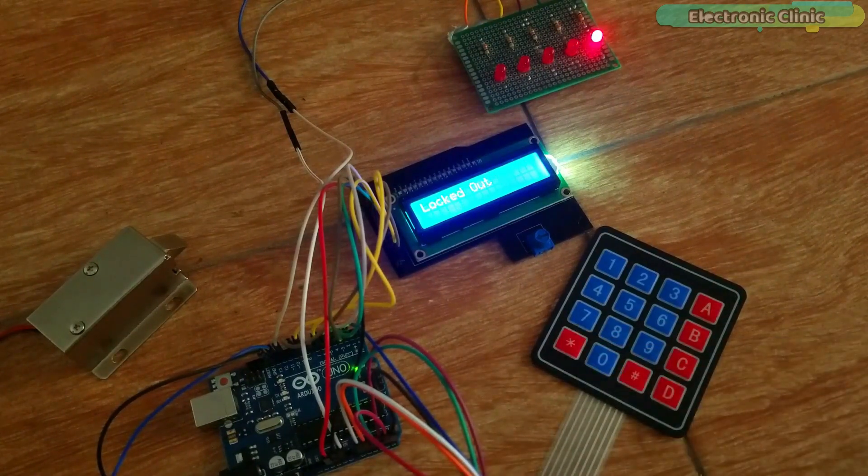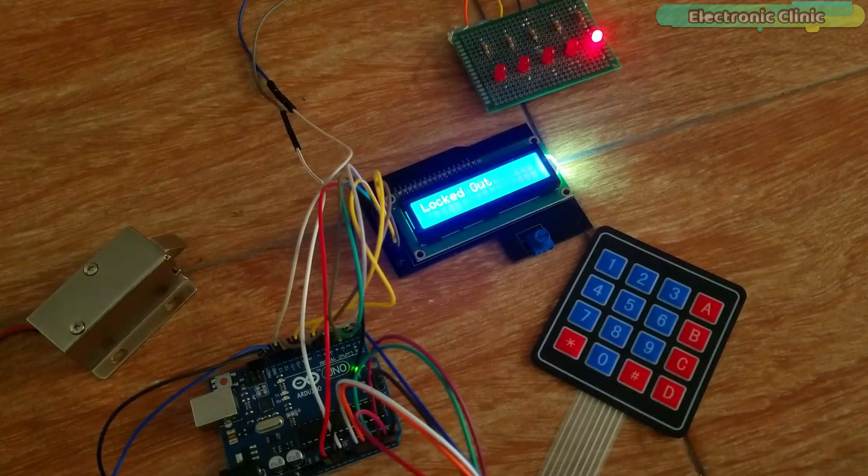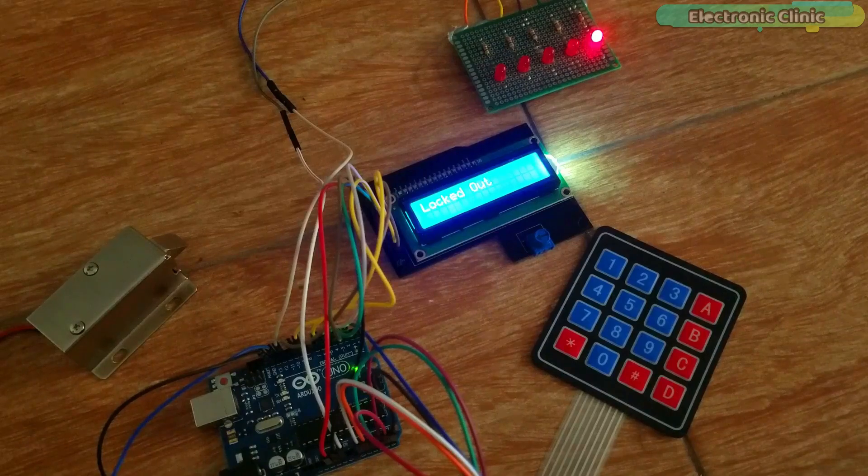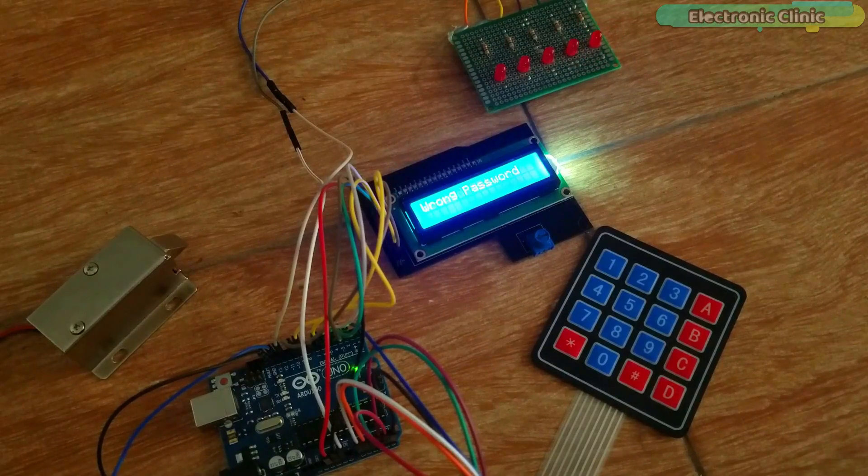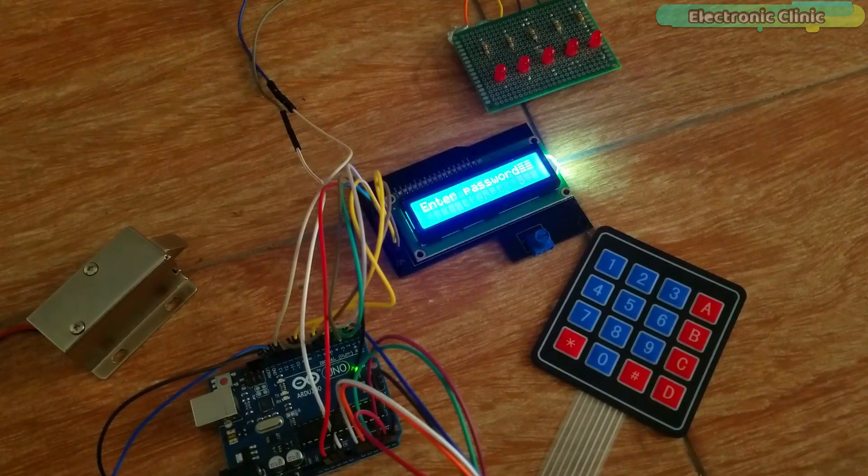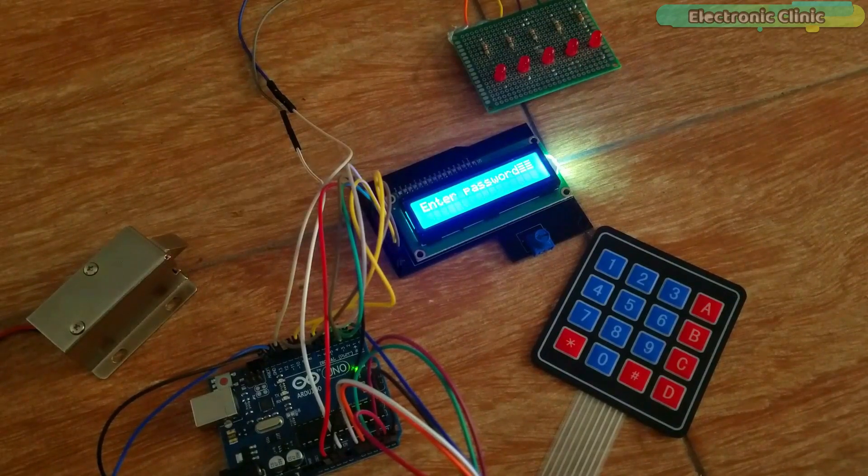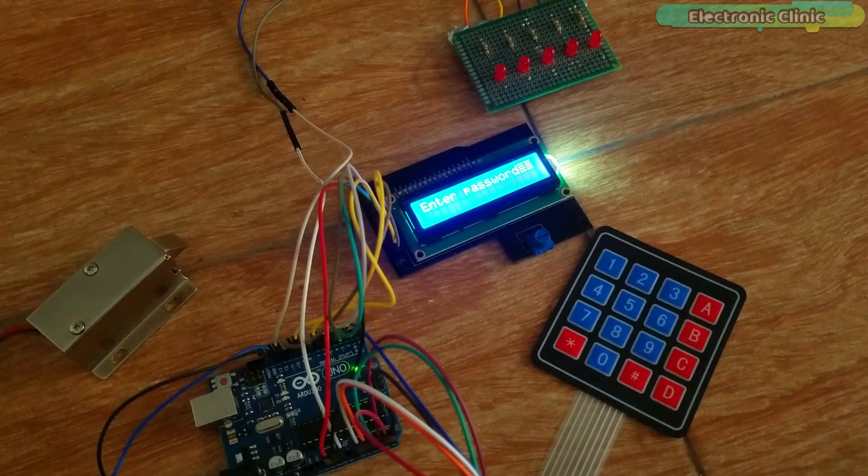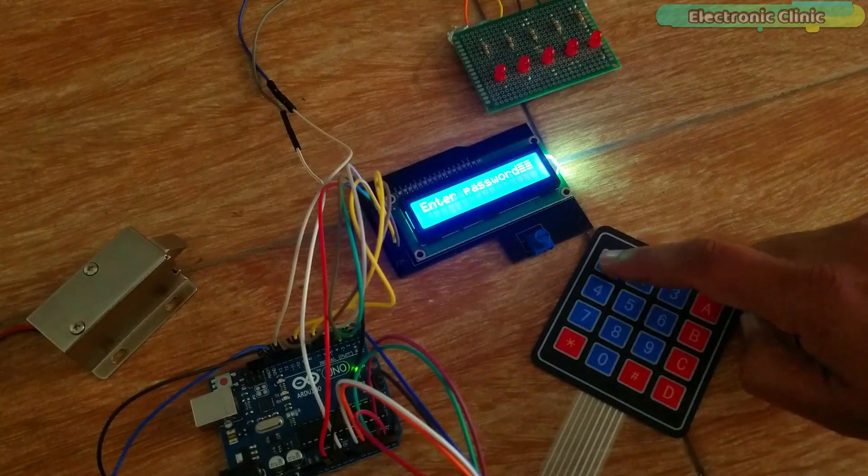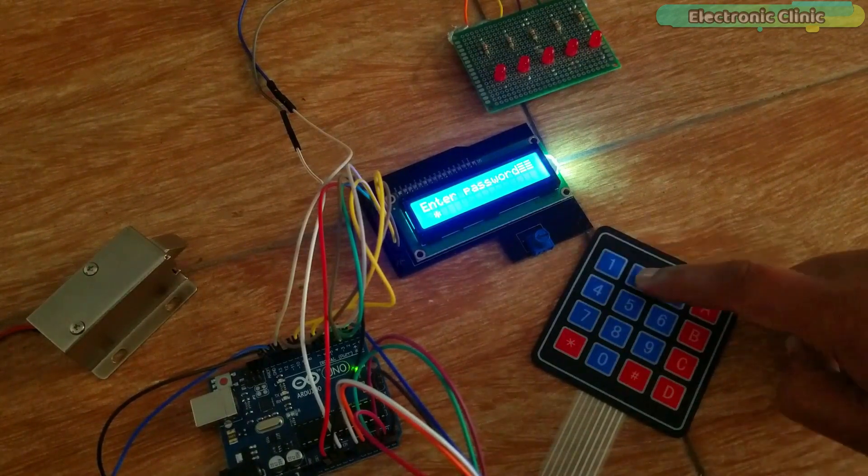In this episode, we will cover number 1, 4x4 keypad pinout. Number 2, how the electronic lock works. Number 3, complete circuit diagram.